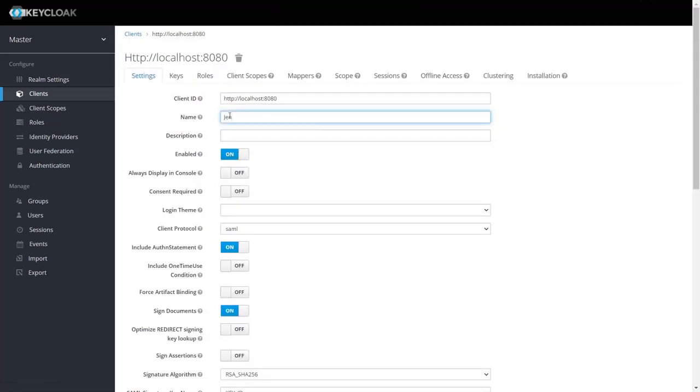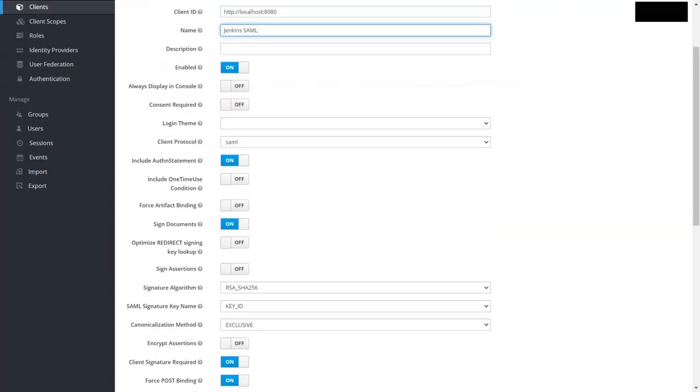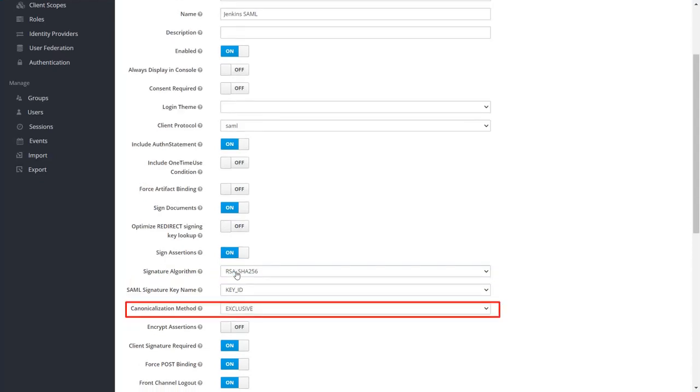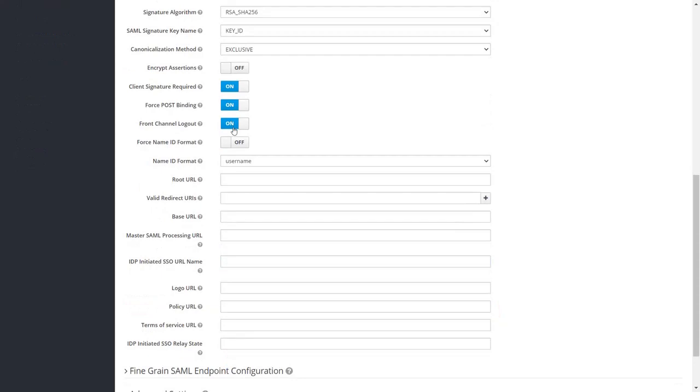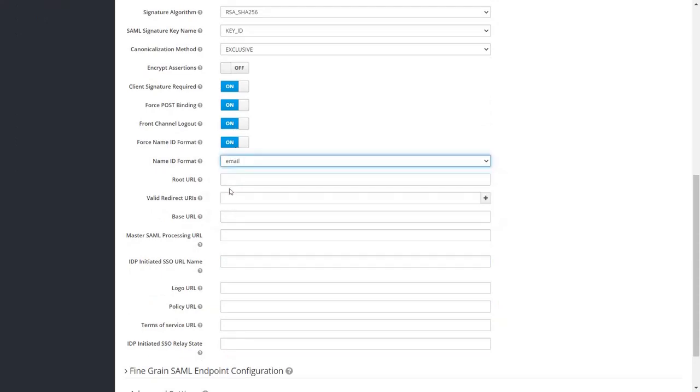Now enter the name of your choice. Turn on the include auth and statement option. Then turn on the sign assertions. Set the signature algorithm and set the canonicalization method is exclusive. And turn on the force name ID format option. Then select name ID format.